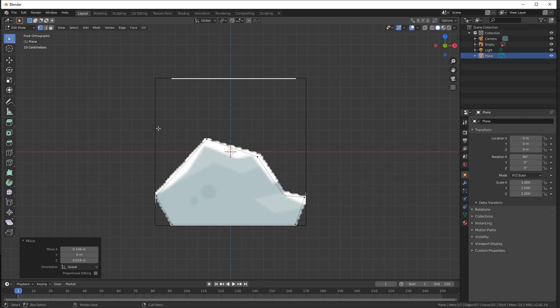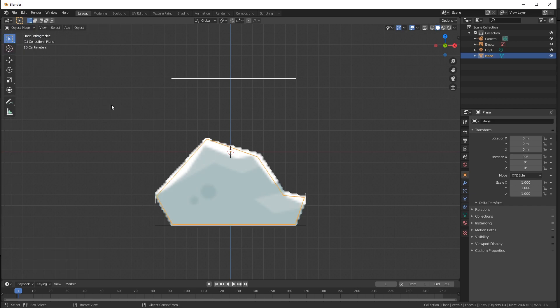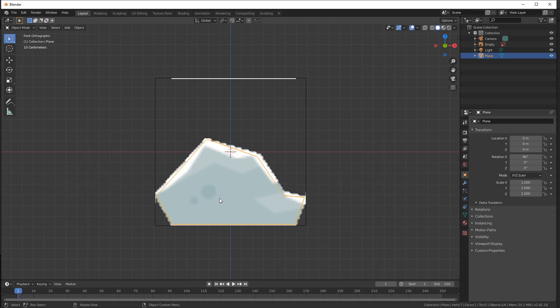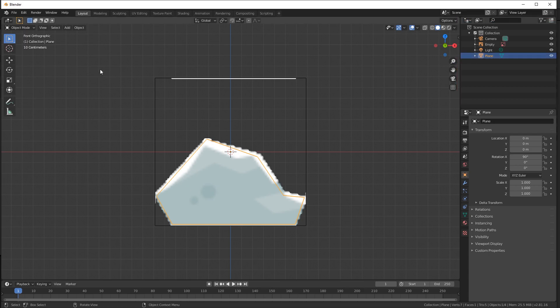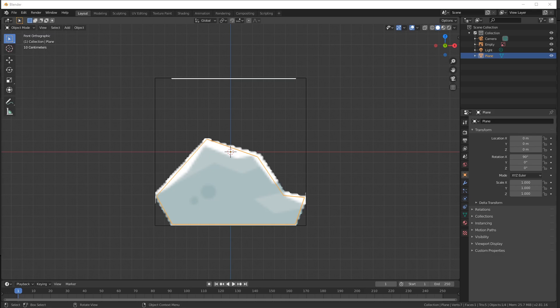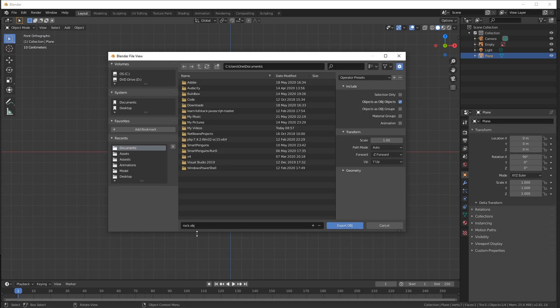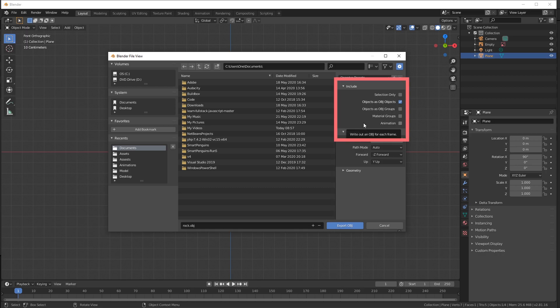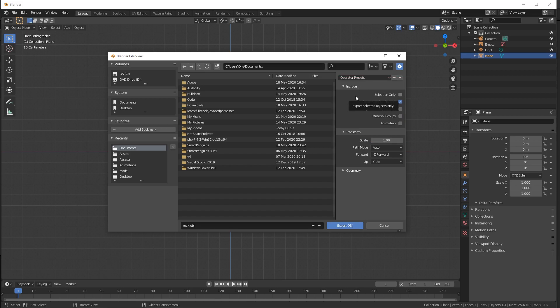What we want to do now is switch back to our Object mode. We can do that by either selecting in the options right here the Object mode, or using the tab. We want to make sure that the plane that we just created is selected. You can check that in the hierarchy. So here's our plane, we have it selected. Now it's time to export our object. Let's go to File, Export. We have the OBJ option right here. So let's click on OBJ. We can name our export file rock.obj.